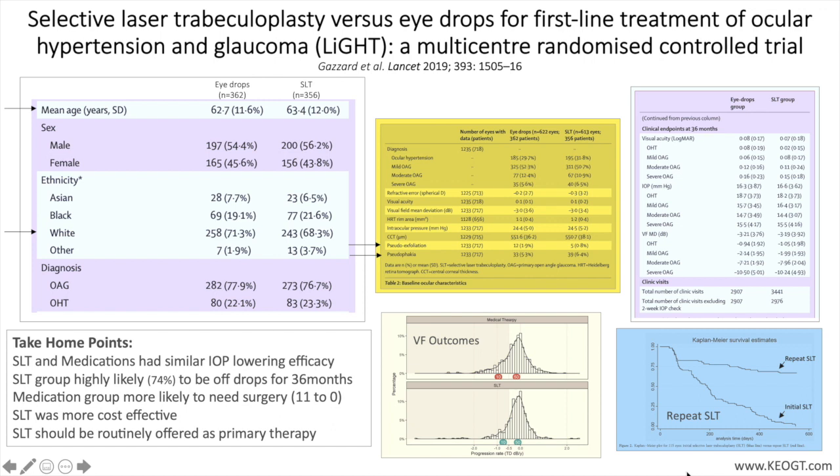There are two follow-up studies worth mentioning from the LIGHT study. The first, by Wright and colleagues, looked at differences in visual field progression between the two groups and found, using total deviation values, that one in four eyes in the medication group showed moderate or fast visual field progression, whereas in the SLT group this value was approximately one in six.